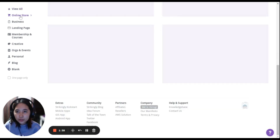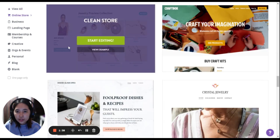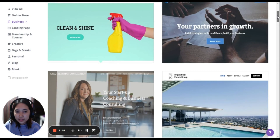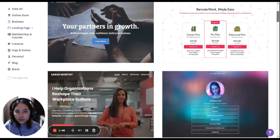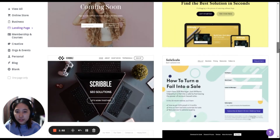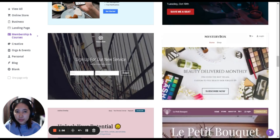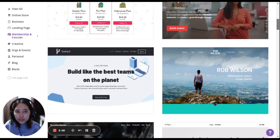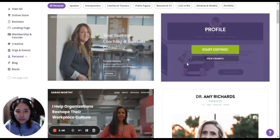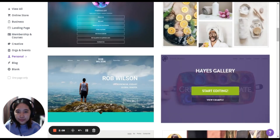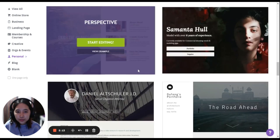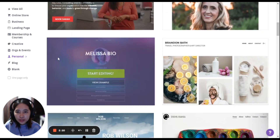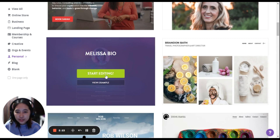We have options like online store, clean store for business, landing page, membership and courses, and personal — you can make your personal profile too. Let's choose one right here and start editing.